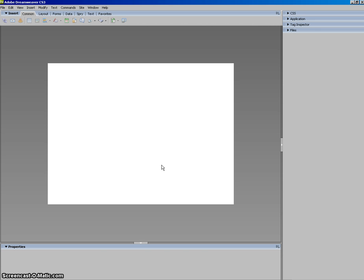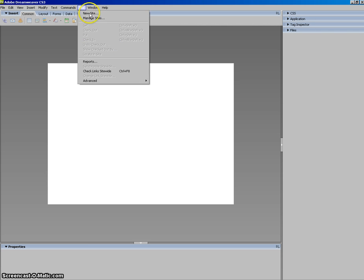Once Dreamweaver is loaded we select Site at the top and New Site.